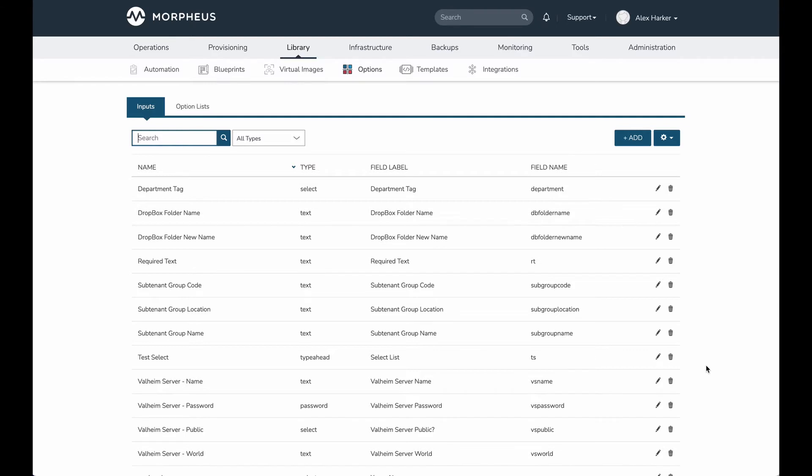As mentioned, we get automatic two-way tag sync with Morpheus. That means whether I update my tags in Morpheus or in the cloud management console, the two-way tag sync ensures that tagging data remains the same in both places.